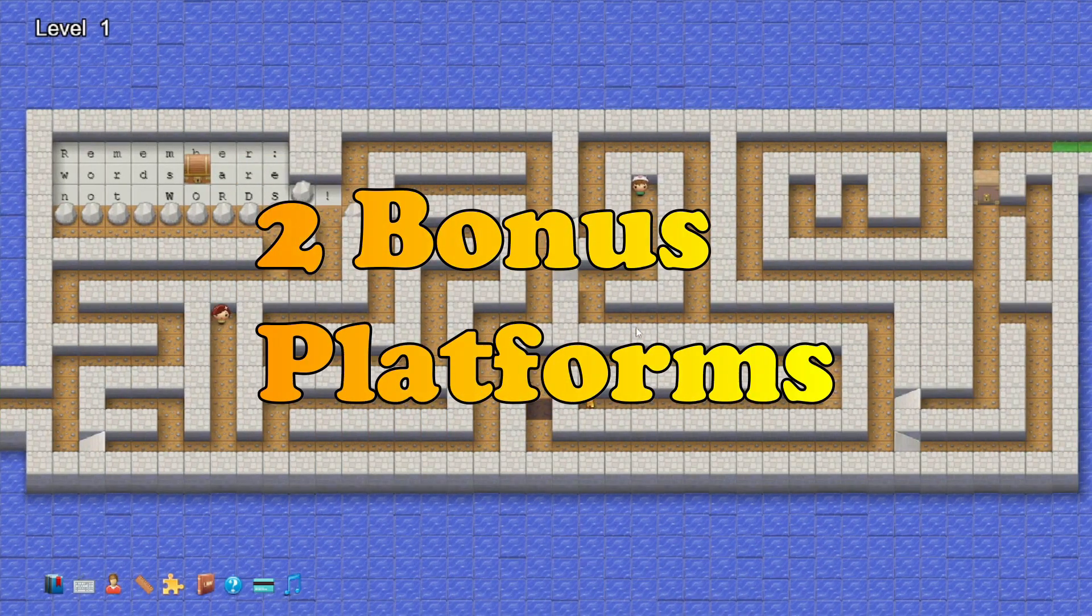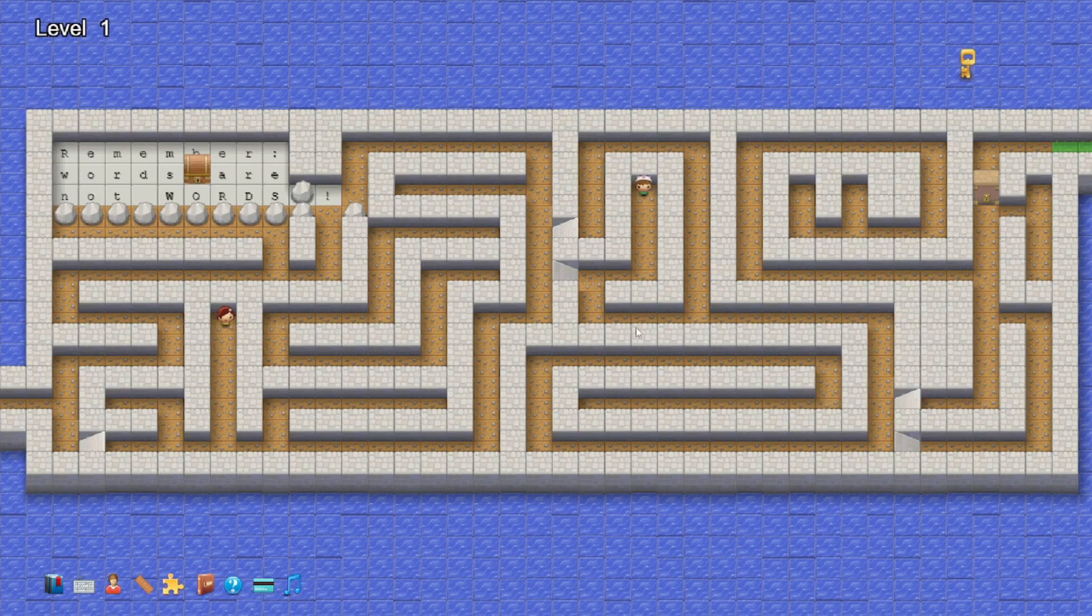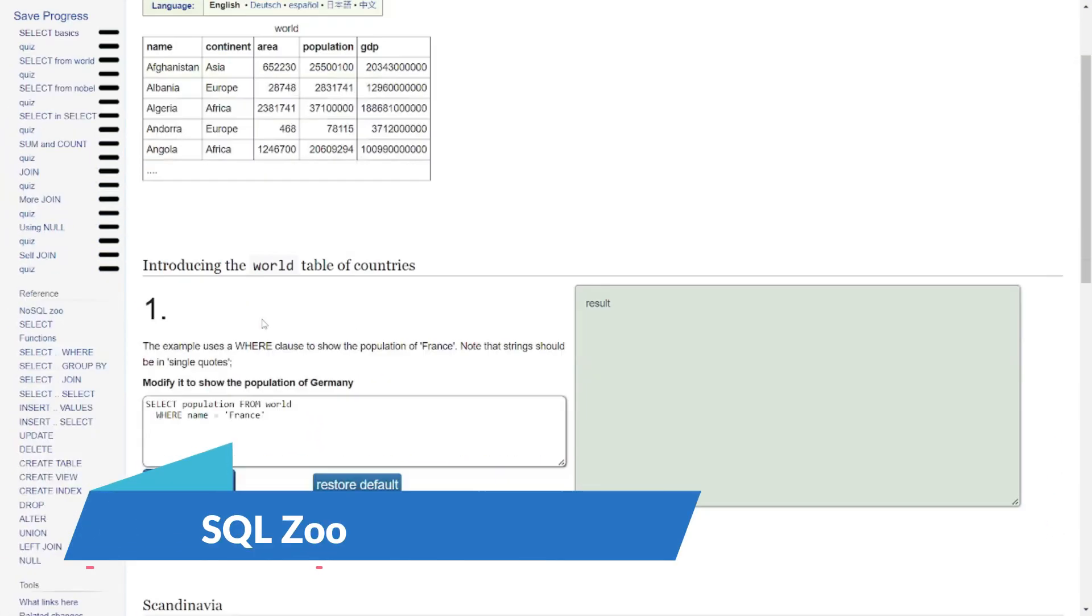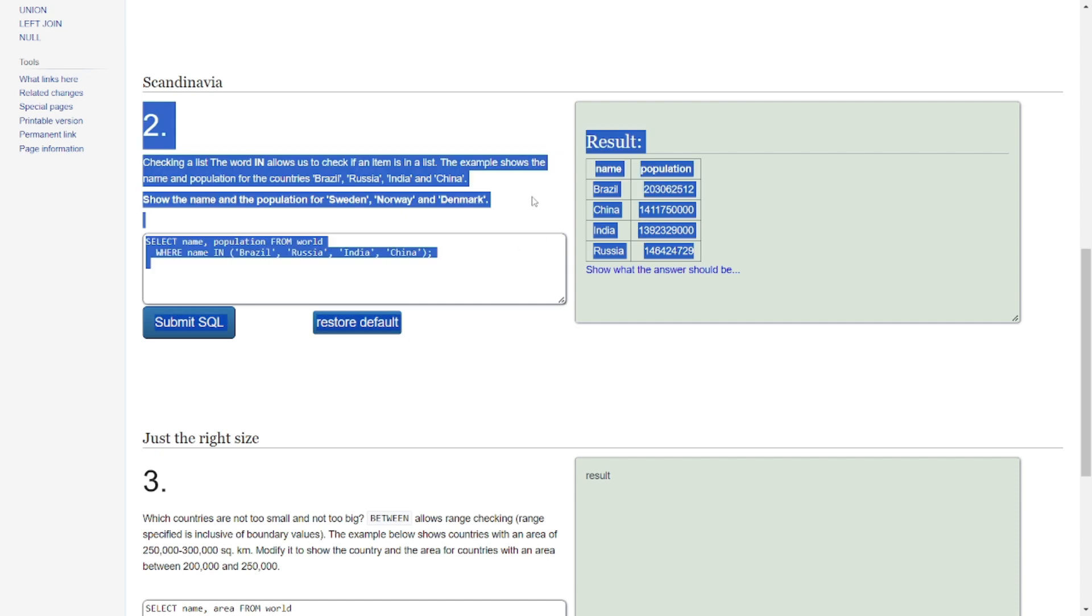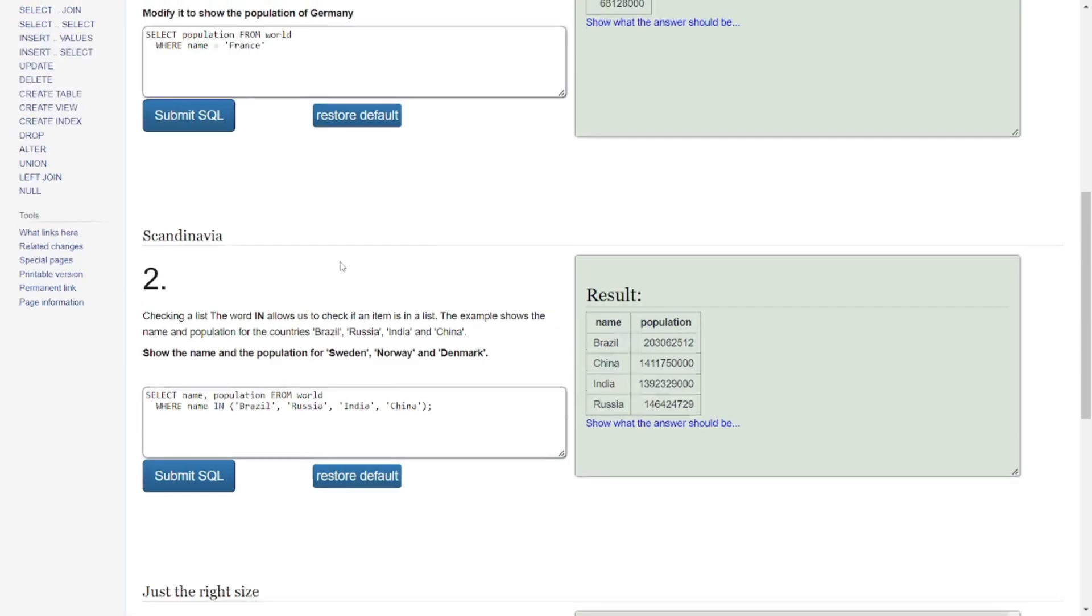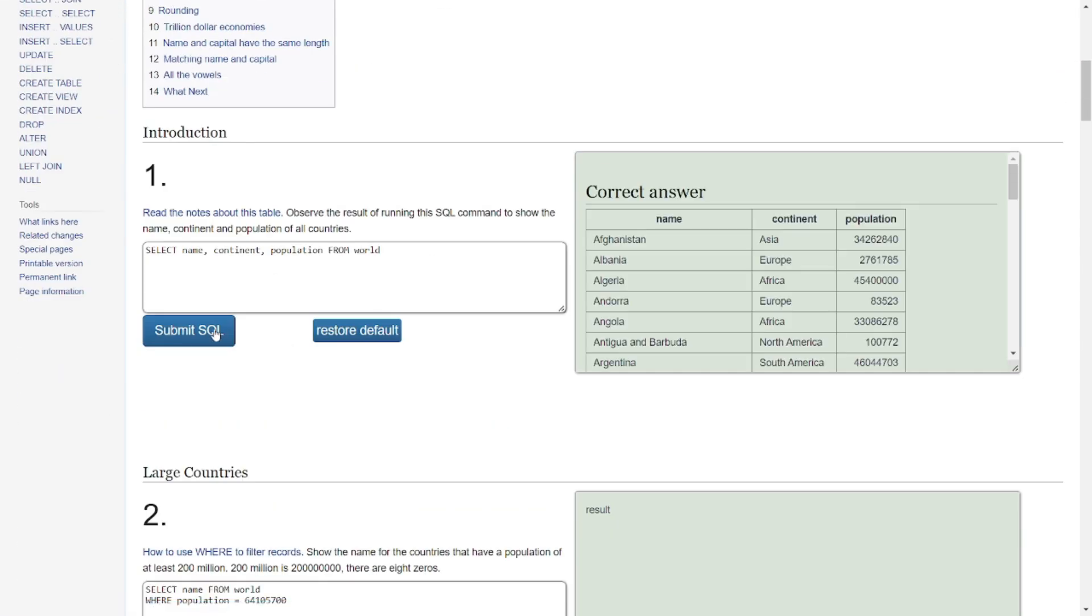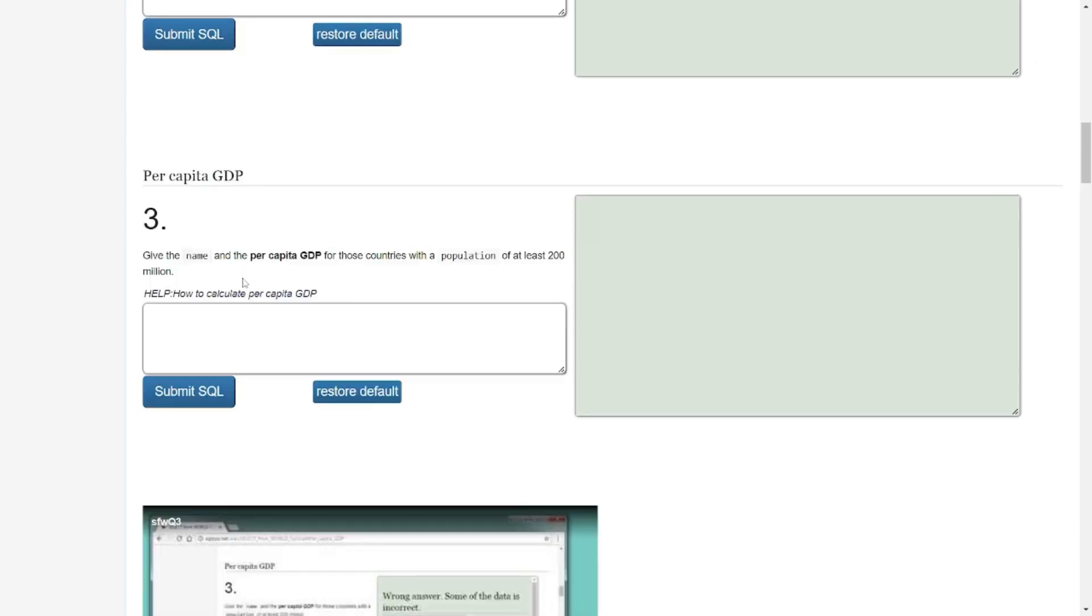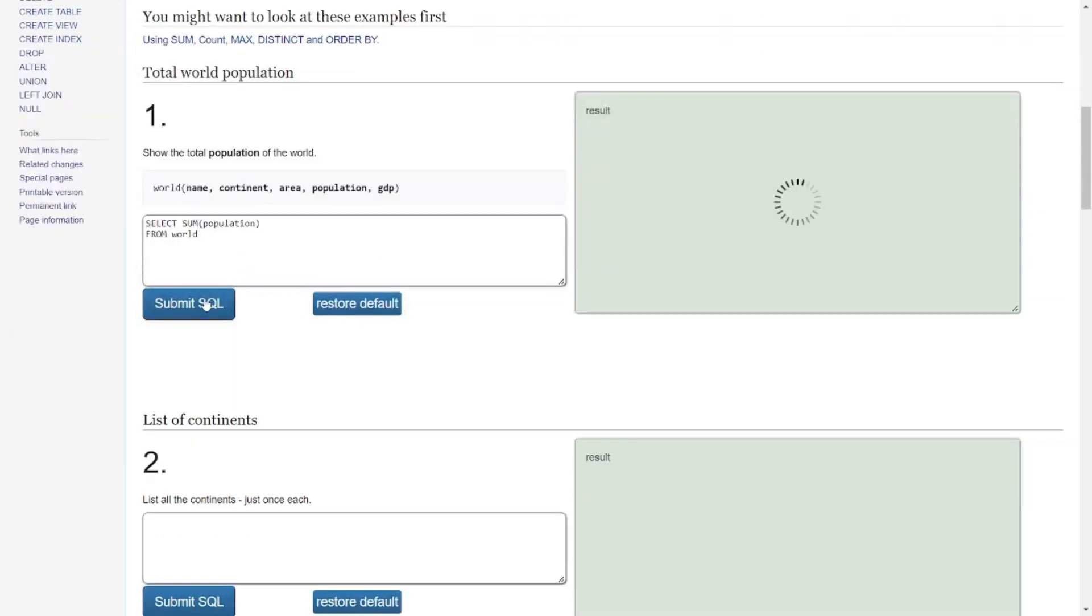But wait, there's more. Before we wrap up, we've got two secret bonus platforms that will take your coding journey to the next level. First up: SQL Zoo. Dive deeper into SQL with interactive tutorials and challenges. Picture yourself in a virtual SQL zoo exploring databases and honing your SQL skills. It's not just learning; it's SQL mastery in the making. Can you design a database for a zoo, keeping track of animals, enclosures, and feeding schedules? Time to unleash your inner database architect.